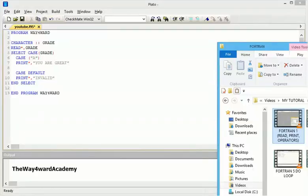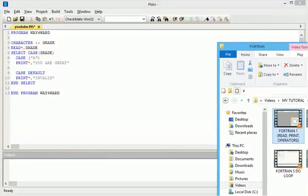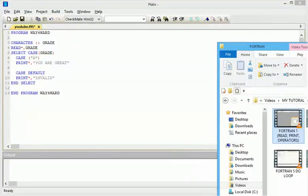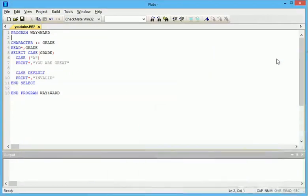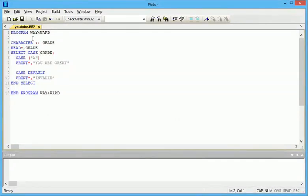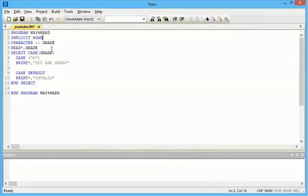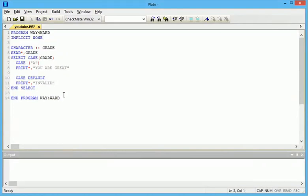Good day viewers, welcome to my seventh Fortran tutorial. I was surprised when I got to the seventh tutorial and discovered I haven't been using implicit none in my program. I'm very sorry about that. I don't know how I skipped it. Today we'll be working on select case.